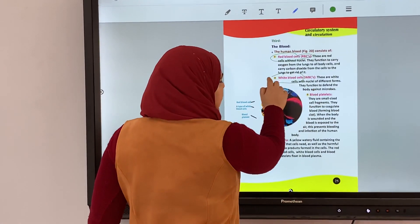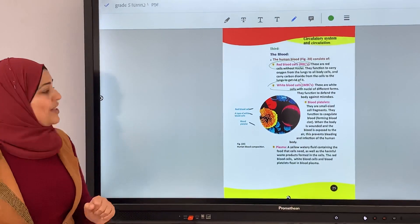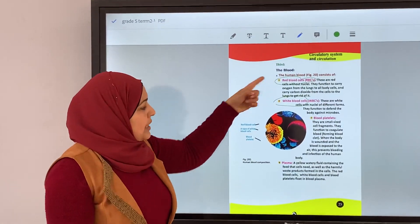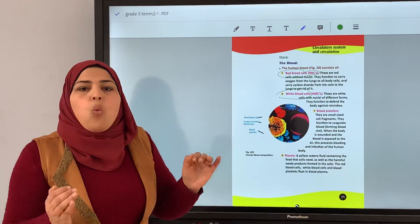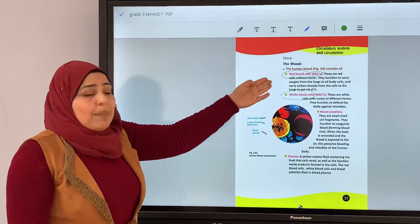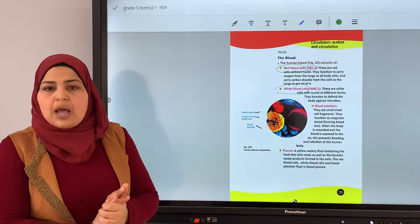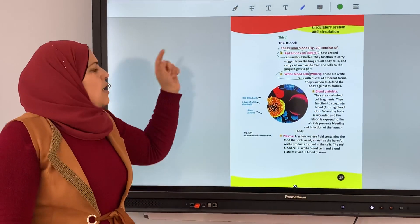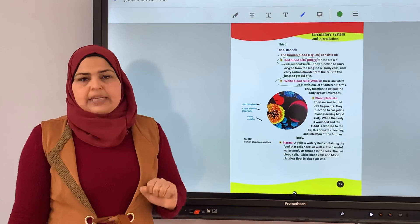White blood cells are different from red blood cells. Red blood cells have no nucleus, but white blood cells have a nucleus. Red blood cells carry oxygen from the lungs to body parts and carry carbon dioxide from all body parts to the lungs. White blood cells defend the body against microbes.